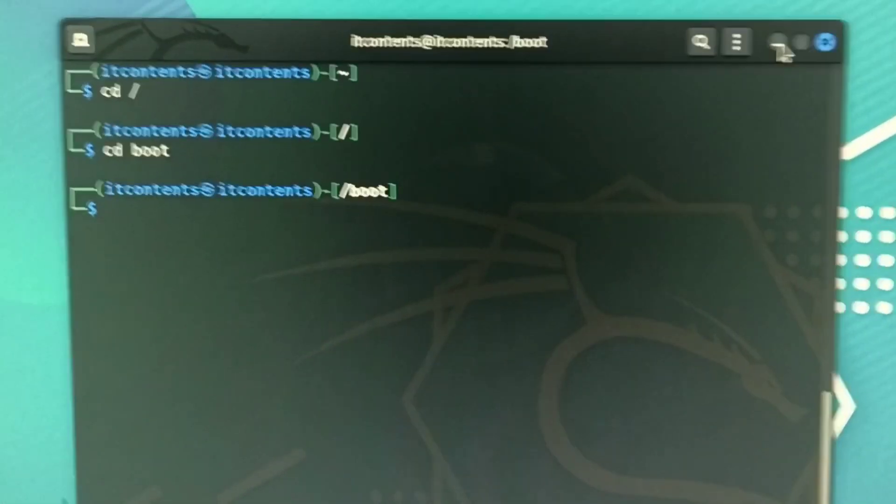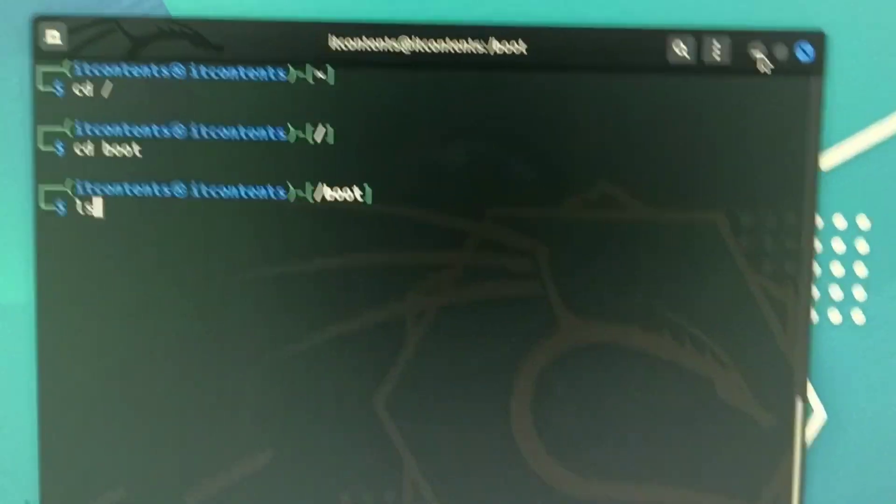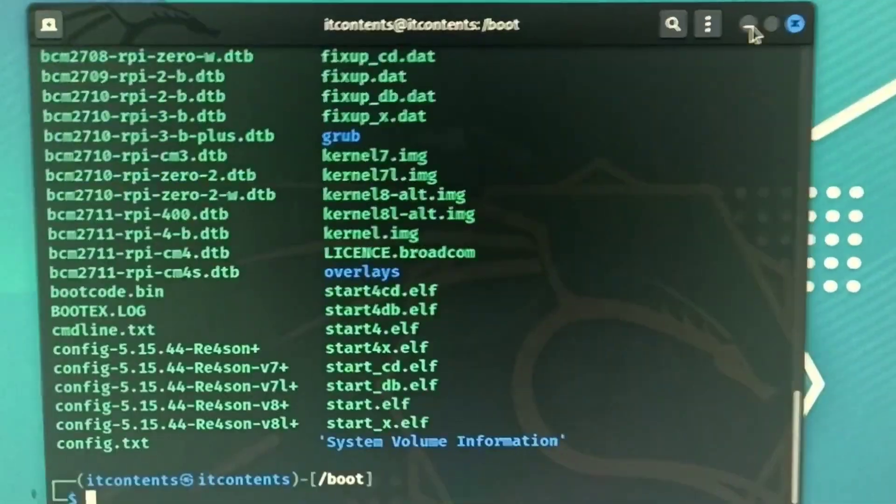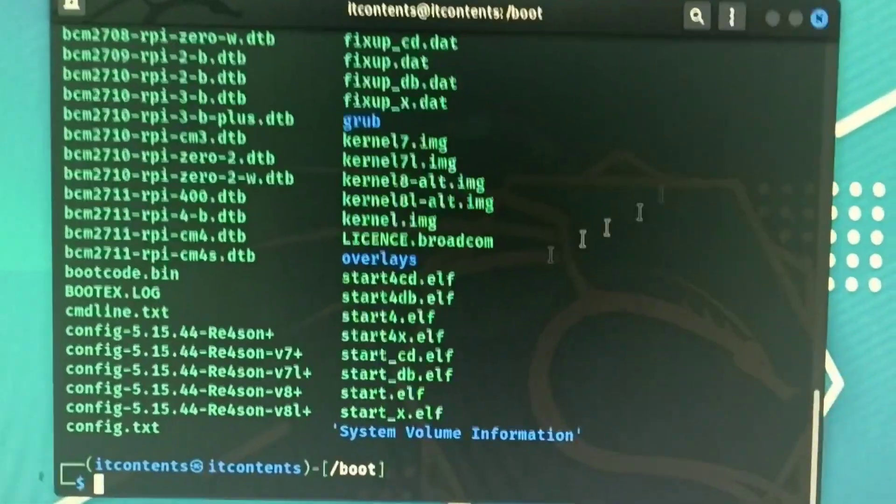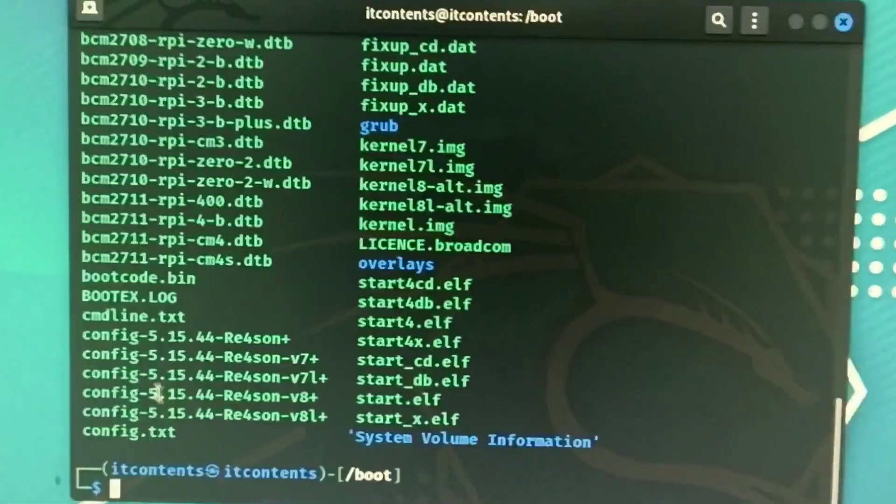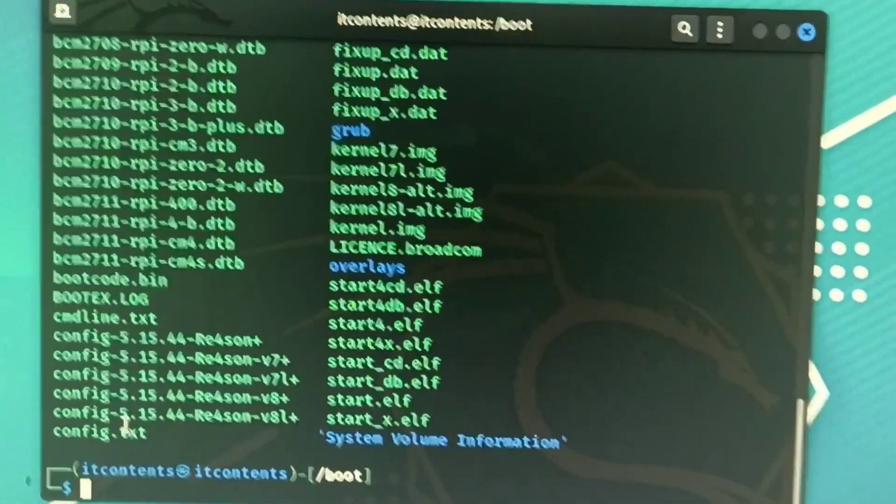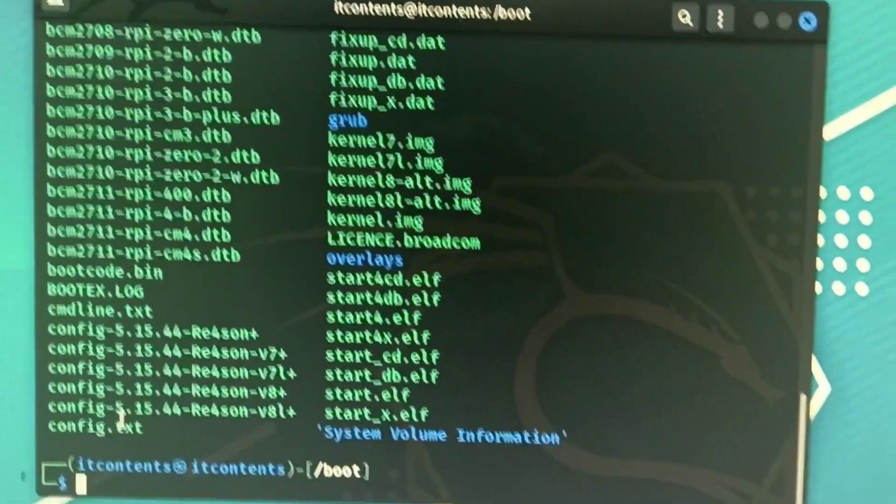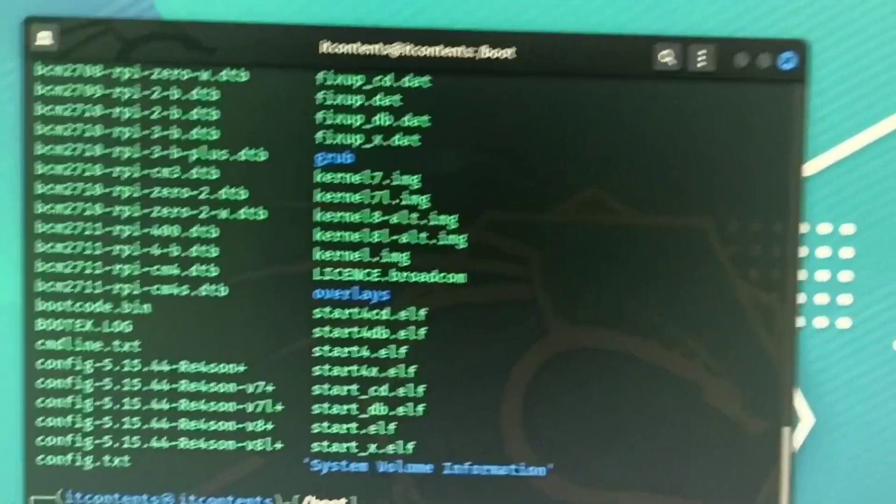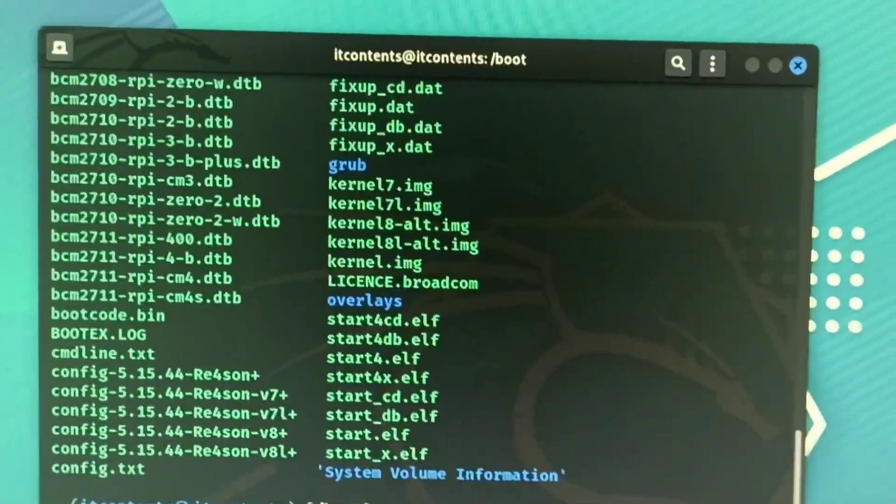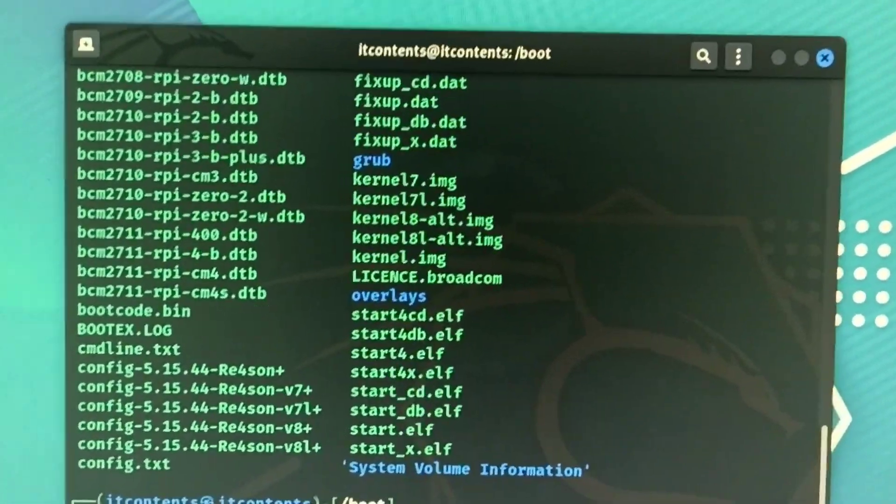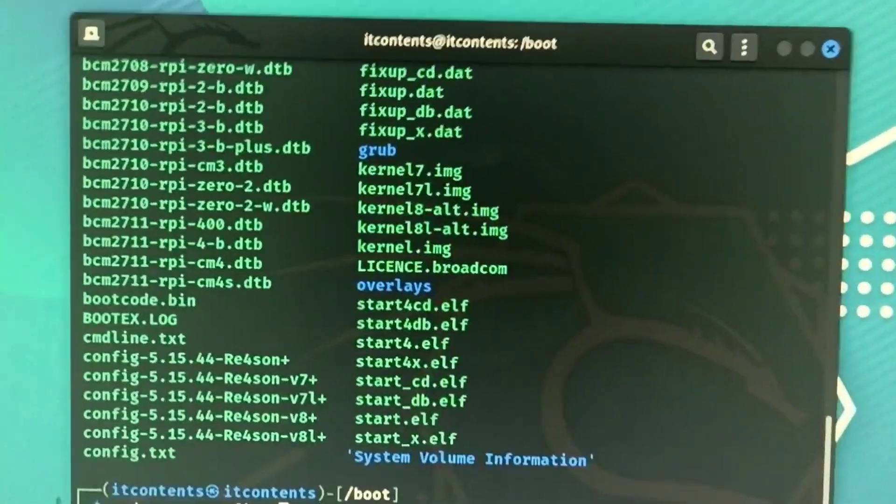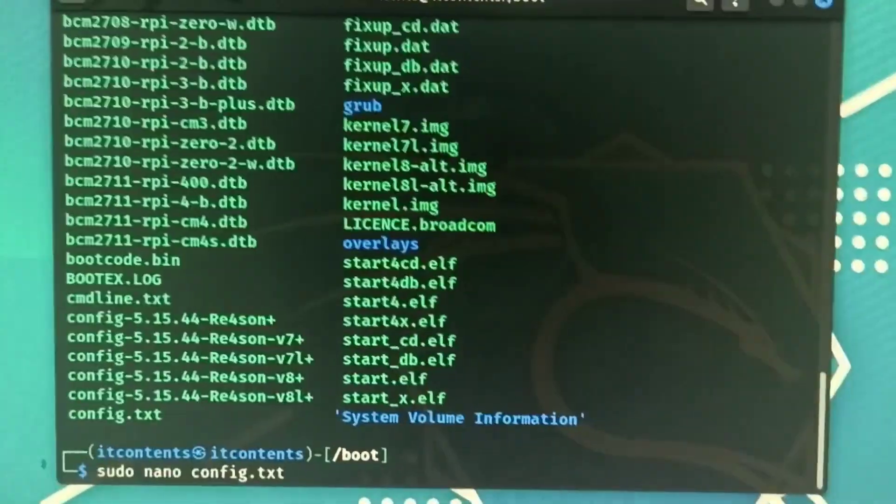So from here you can do an ls to just view the content. Here we want to edit this file, so you can type in sudo nano then the config file which is config.txt like that.